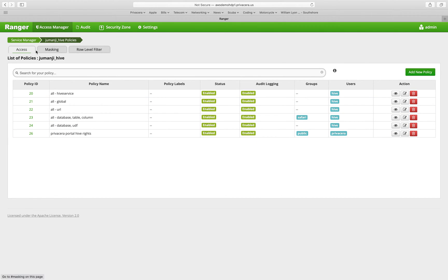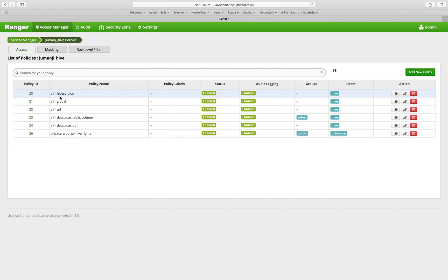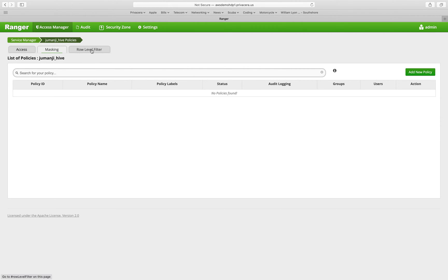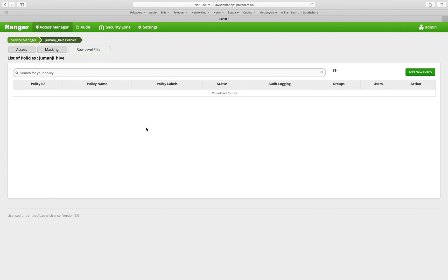You'll see within Hive, we have different types of policies that we can create. Access policies which allow or deny access to particular data resources like Hive tables. We have masking policies that we can create which determine how to redact or mask data that comes out of Hive based on user permissions or group memberships. And we can also create row-level filters that will filter the data coming from a Hive table based on access policies.